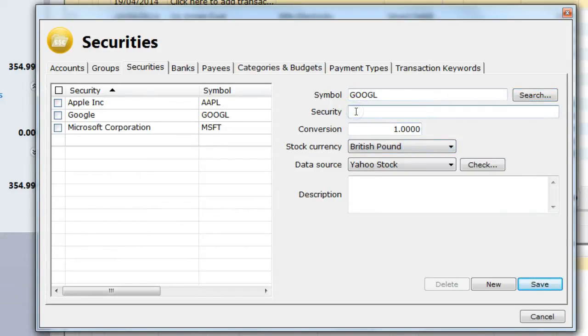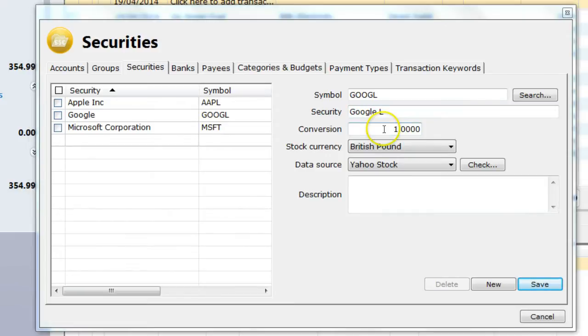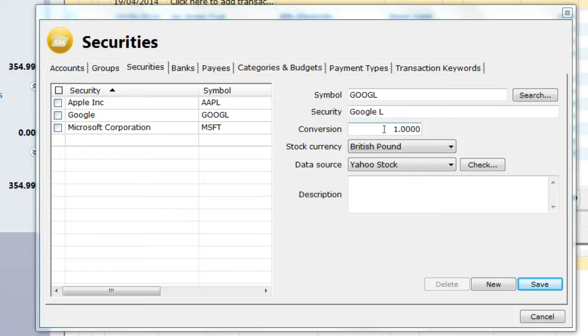I provide a security name. If the stock is priced in the same units as the currency then the conversion is left at 1. If it is in different units for example in the UK stocks are priced in pence. In this case the pence need to be converted to pounds so it will need to be set to 0.01.